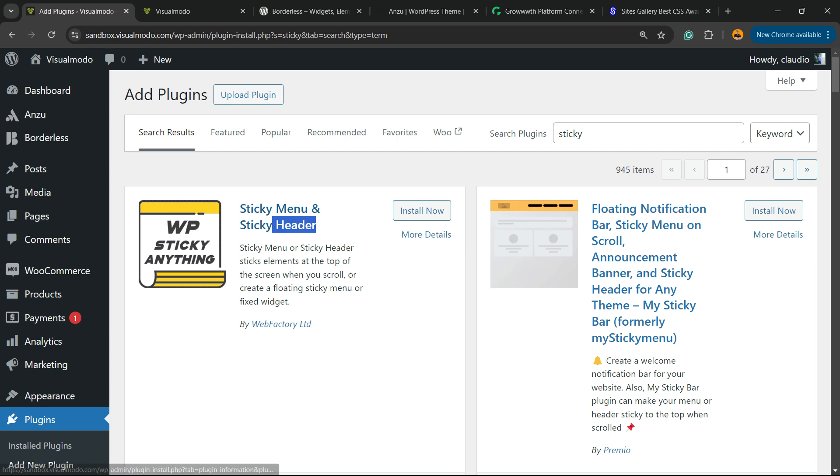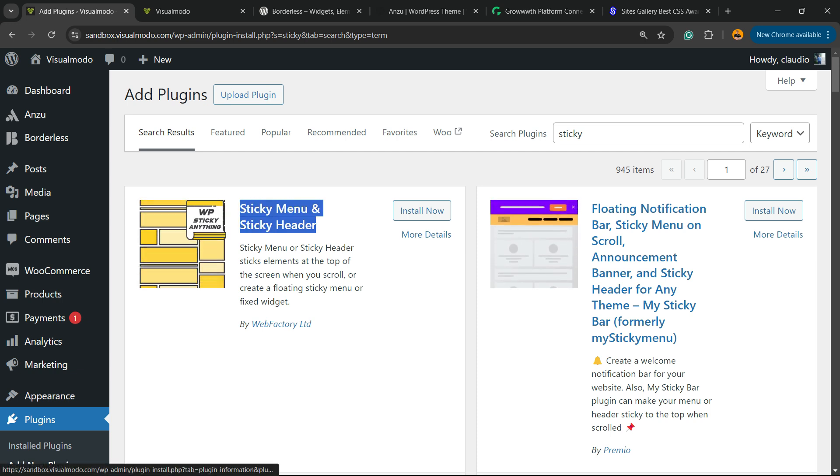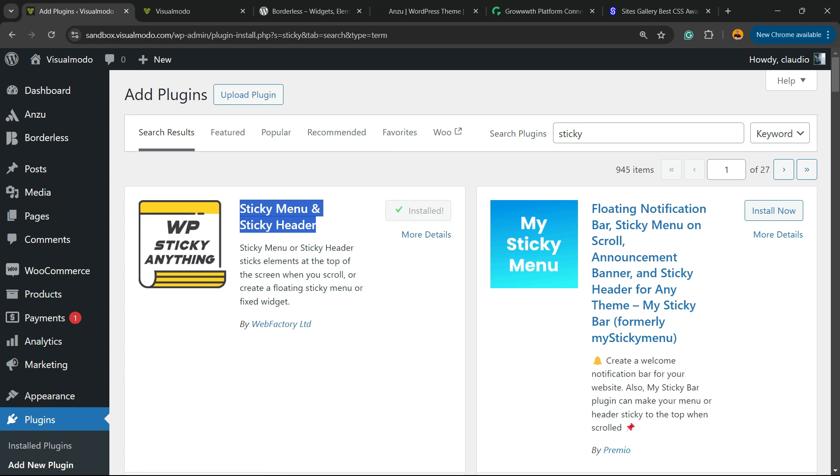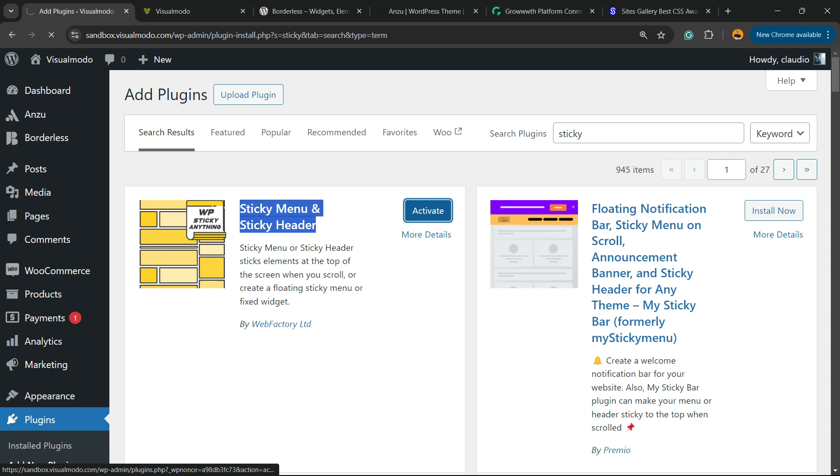And here is the plugin we're looking for: Sticky Menu and Sticky Headers. Click on install now. By Web Factory. Click on the activate button.